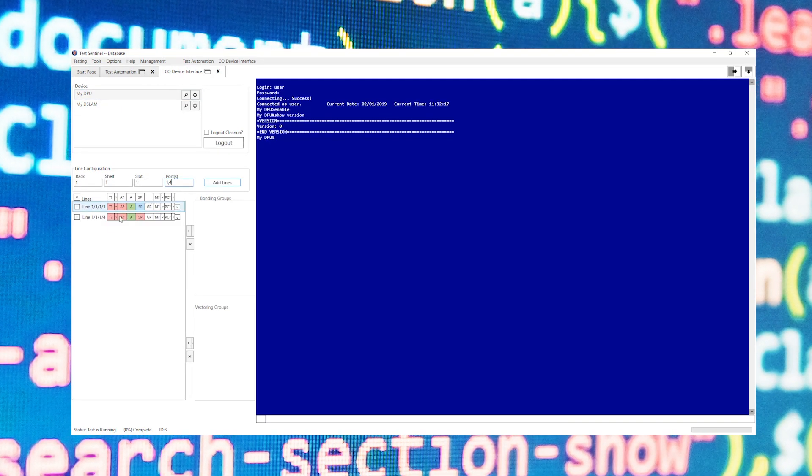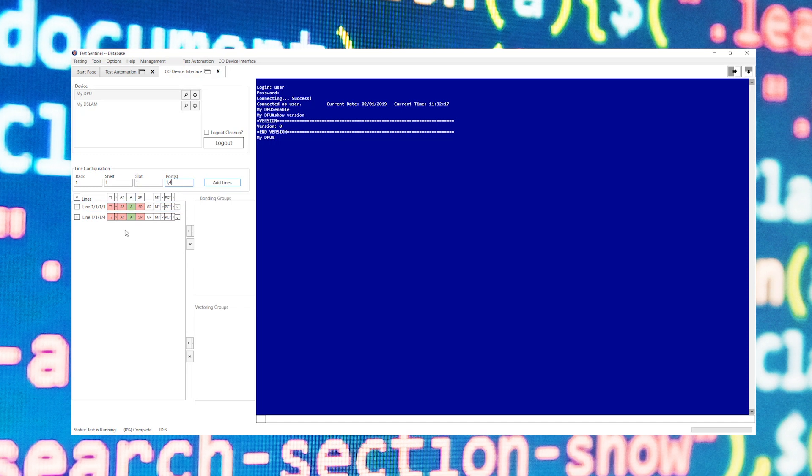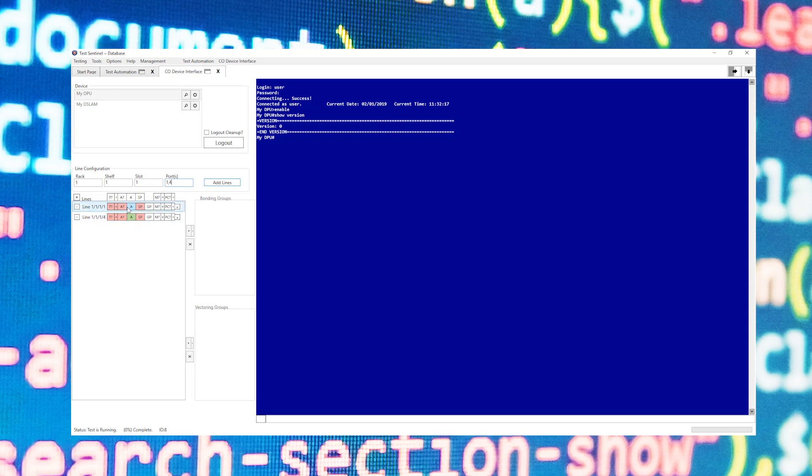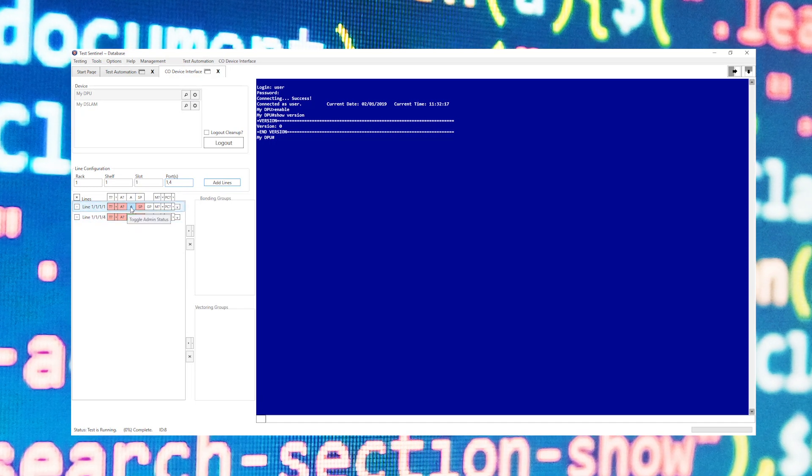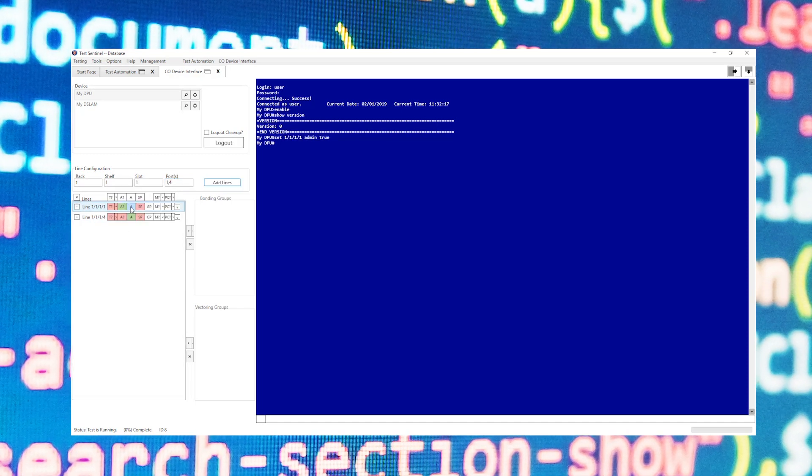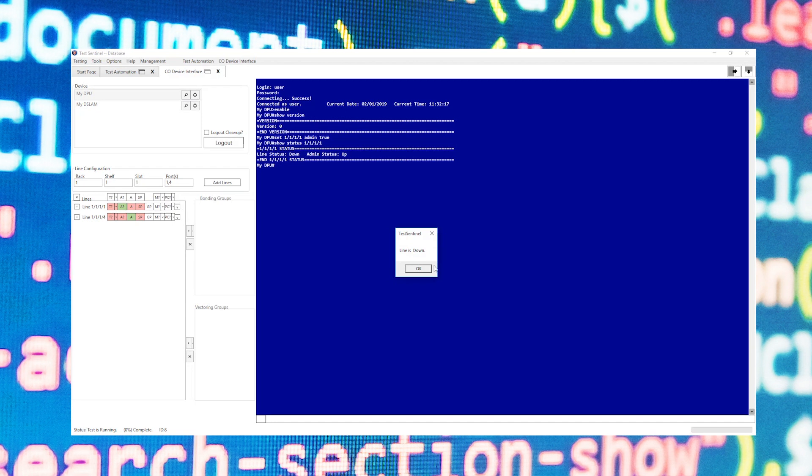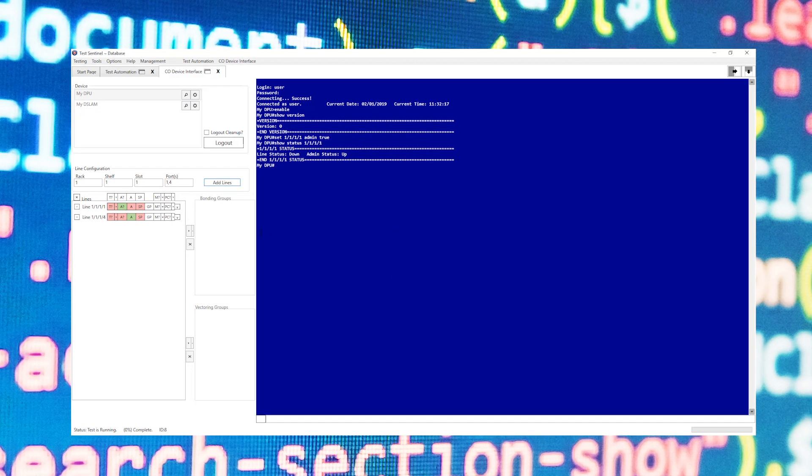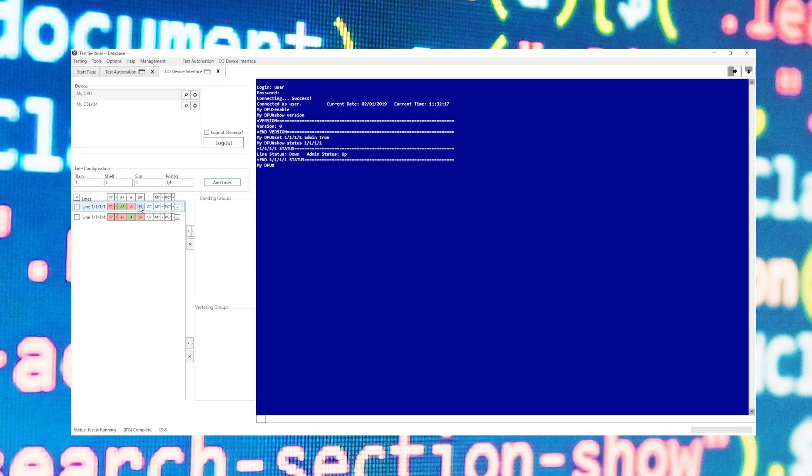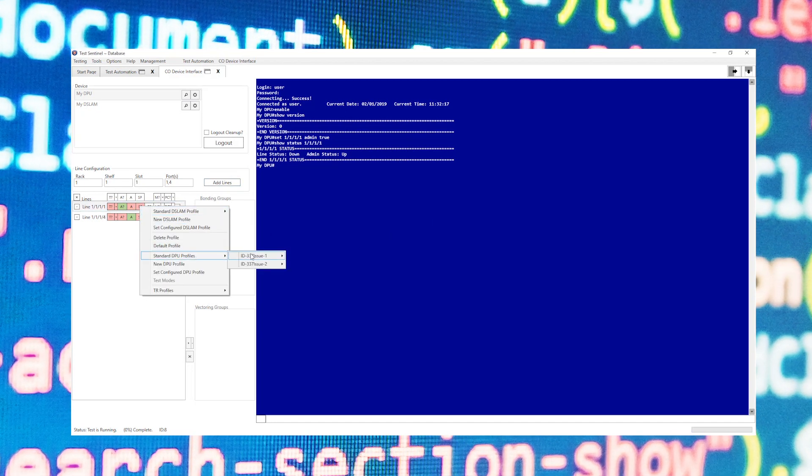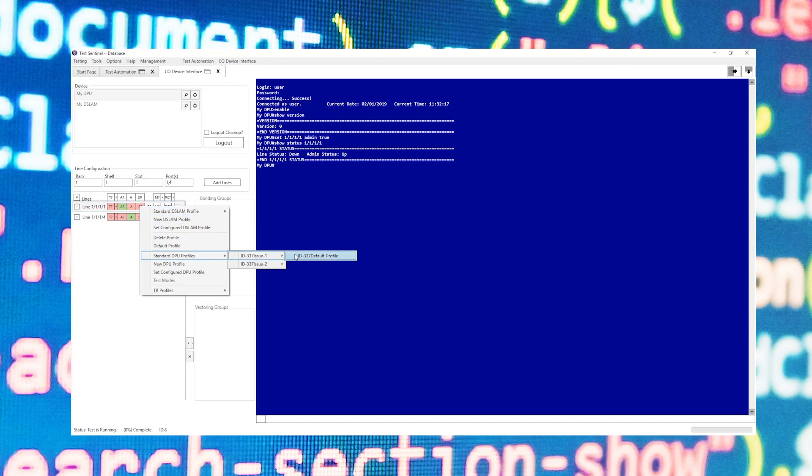I'll enter in two ports here and from here I can do a range of options per port or for all the ports at once. I can do things such as set the admin status or check the admin and training status for the lines, or I can go ahead and set a profile.